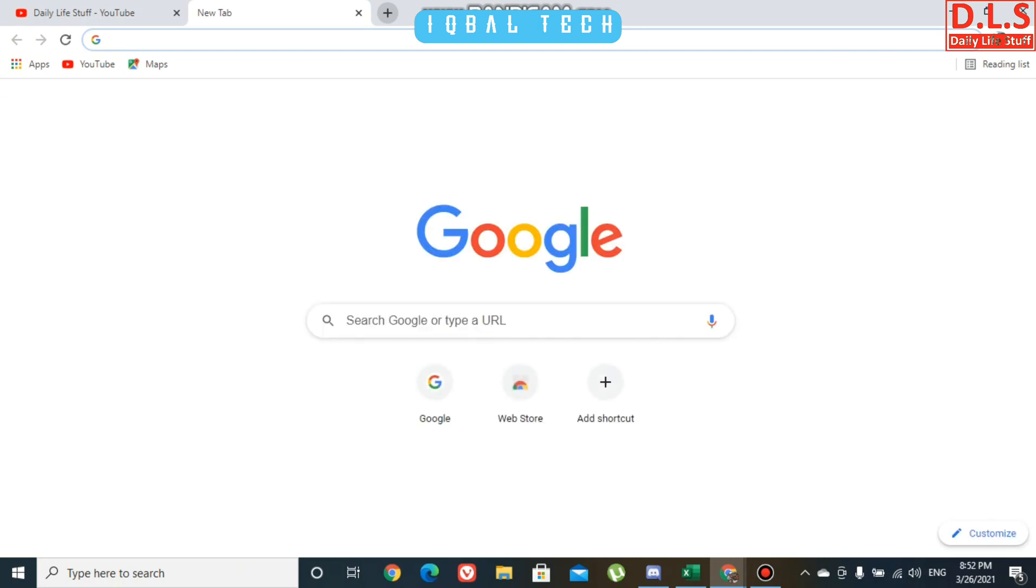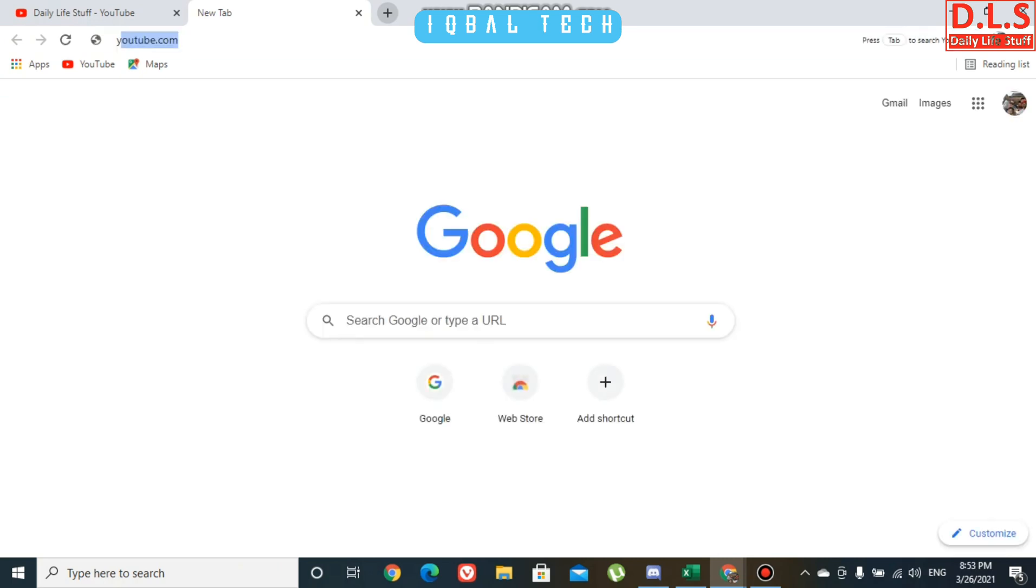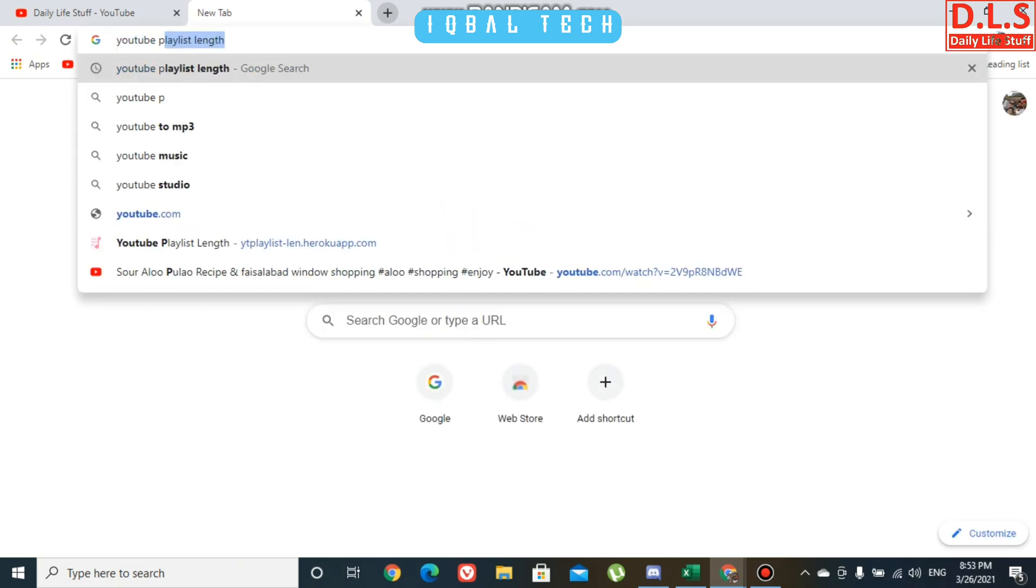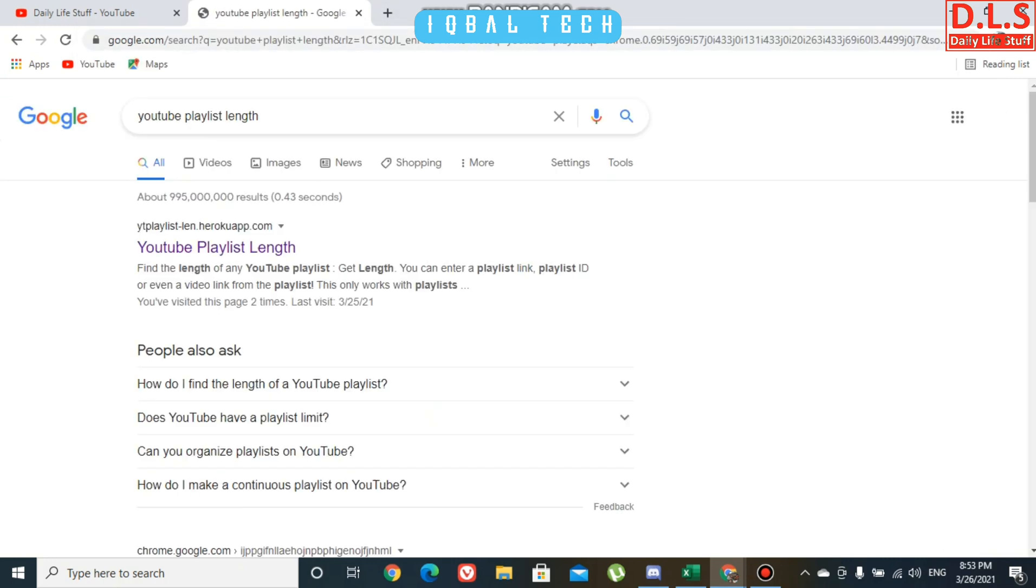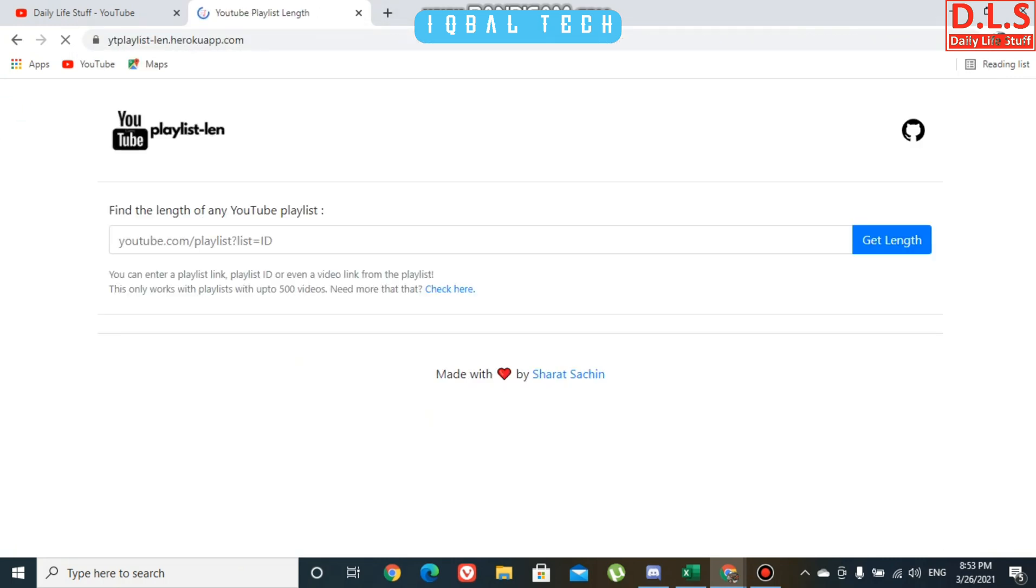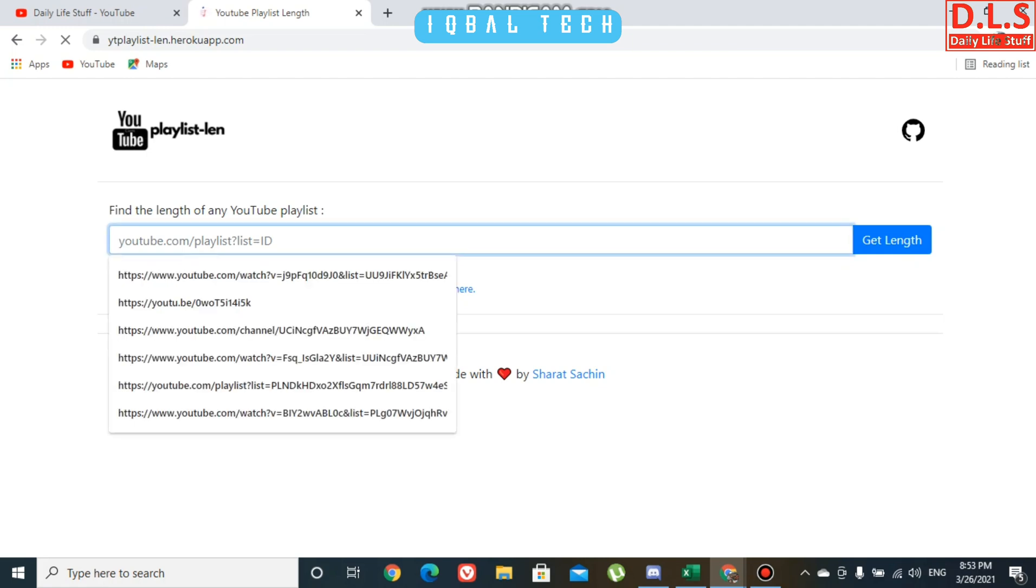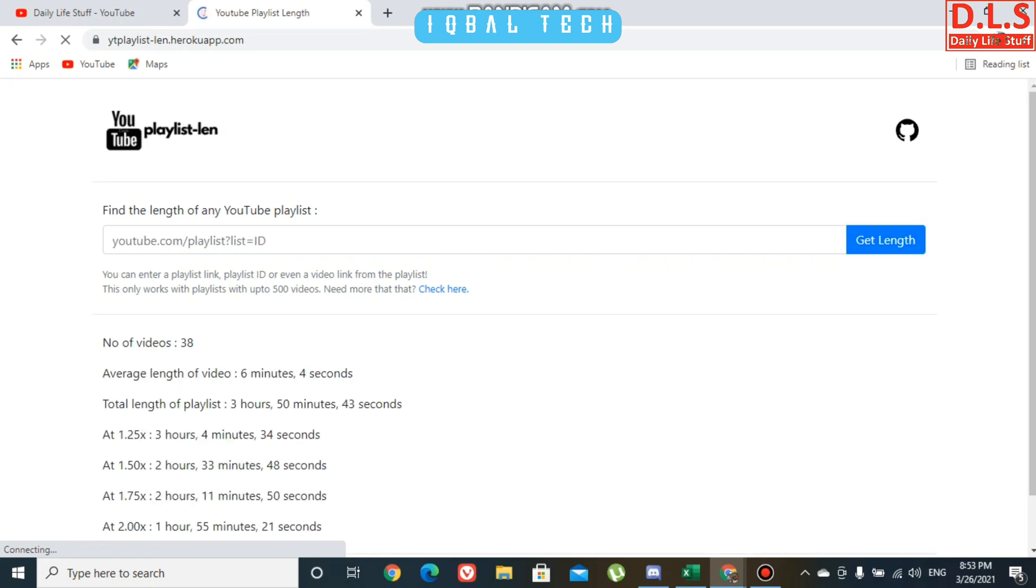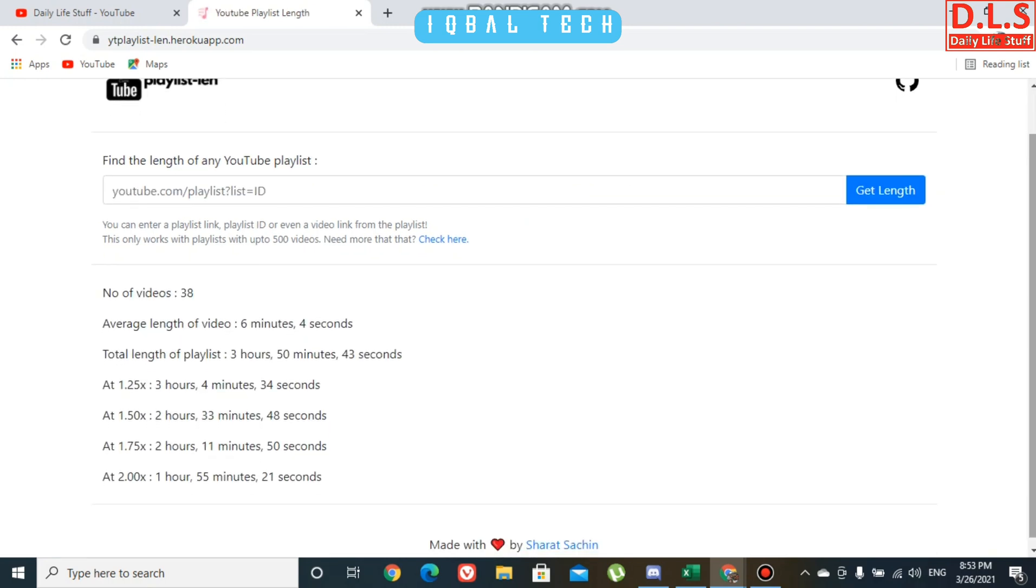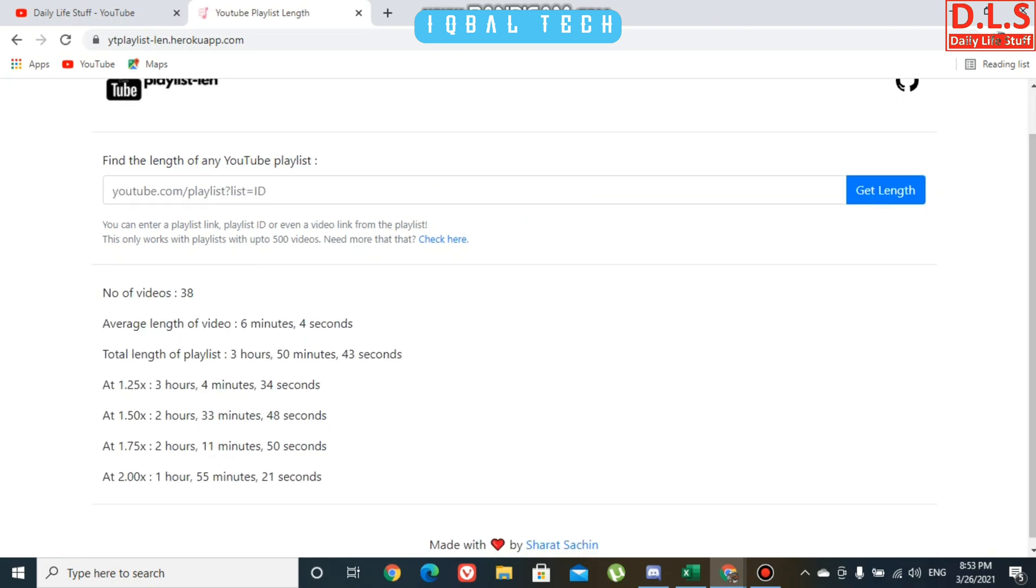Then you have to go to another new tab and search for YouTube playlist length. You have to click this one, and then here you have to paste the address.